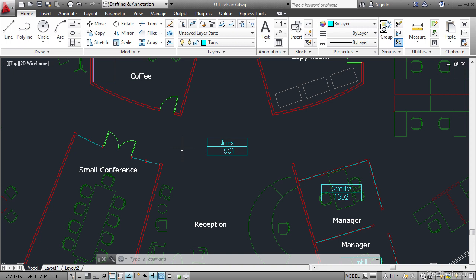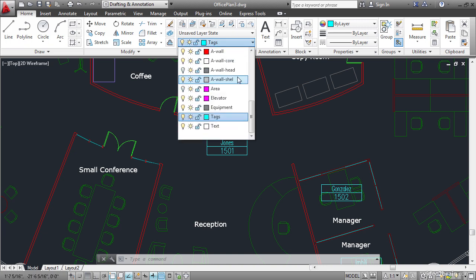In order to access room areas I have already created closed polylines in each room. These are on the area layer. Turn on the area layer to see what I'm talking about.